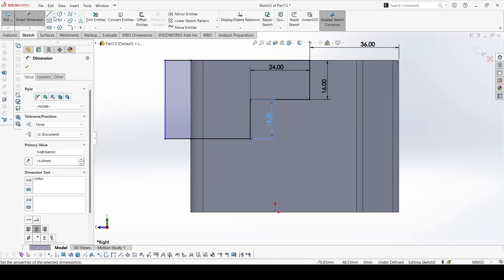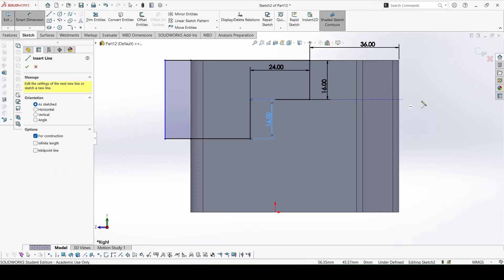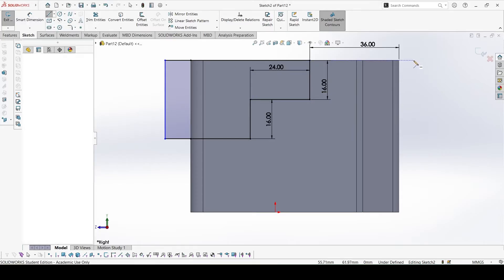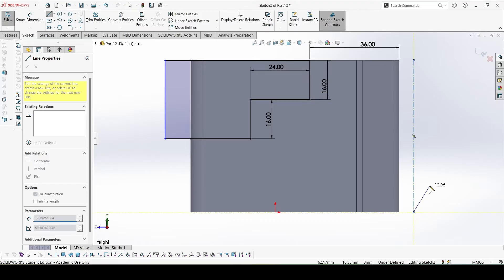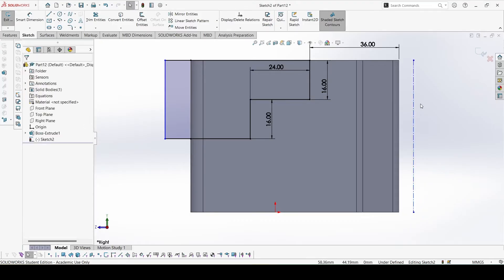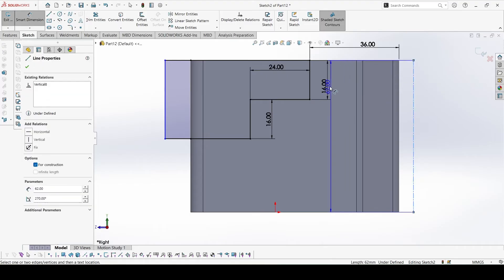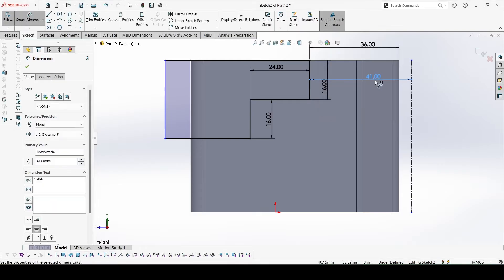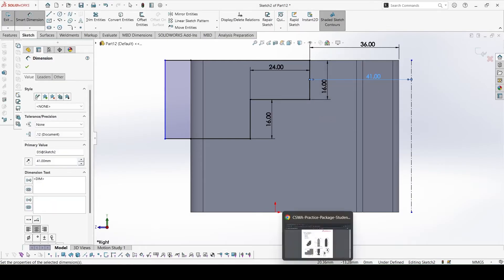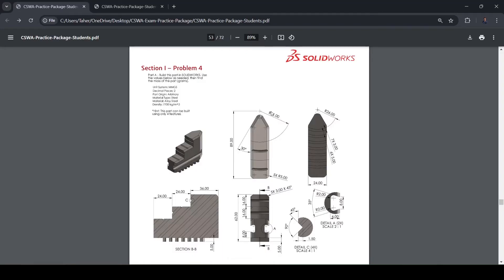That is done. Now we will create a centerline from where we will cut revolve. This would be the axis and this distance, and this distance is given 41. We can see it from here, it is 41 from this edge.